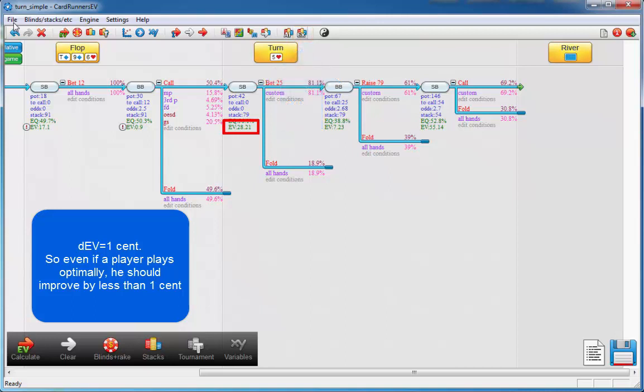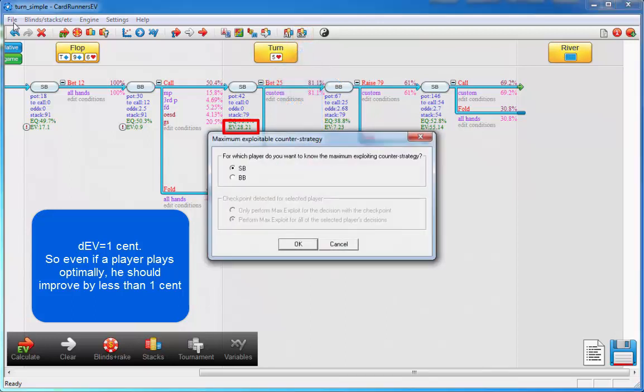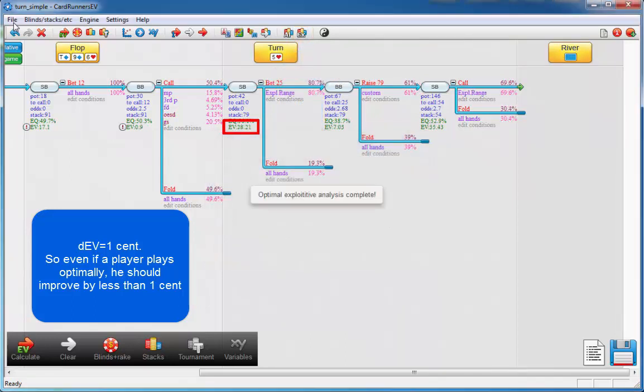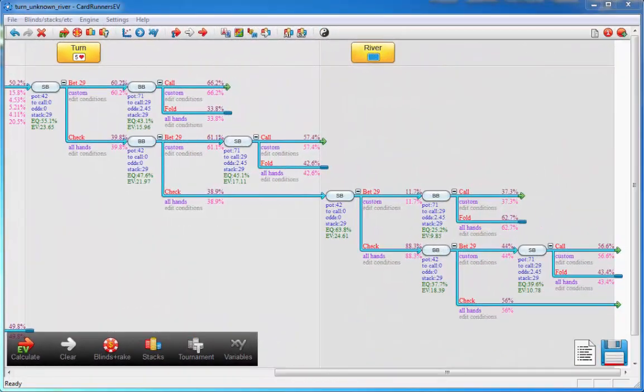Let's try this for the small blind. And indeed, small blind cannot even improve by as much as 1 cent even if we were to play optimally. Now if, on the other hand, we have a tree that has play on an unknown board, then the max exploit tool won't help us out here — because the max exploit tool only works on known boards.